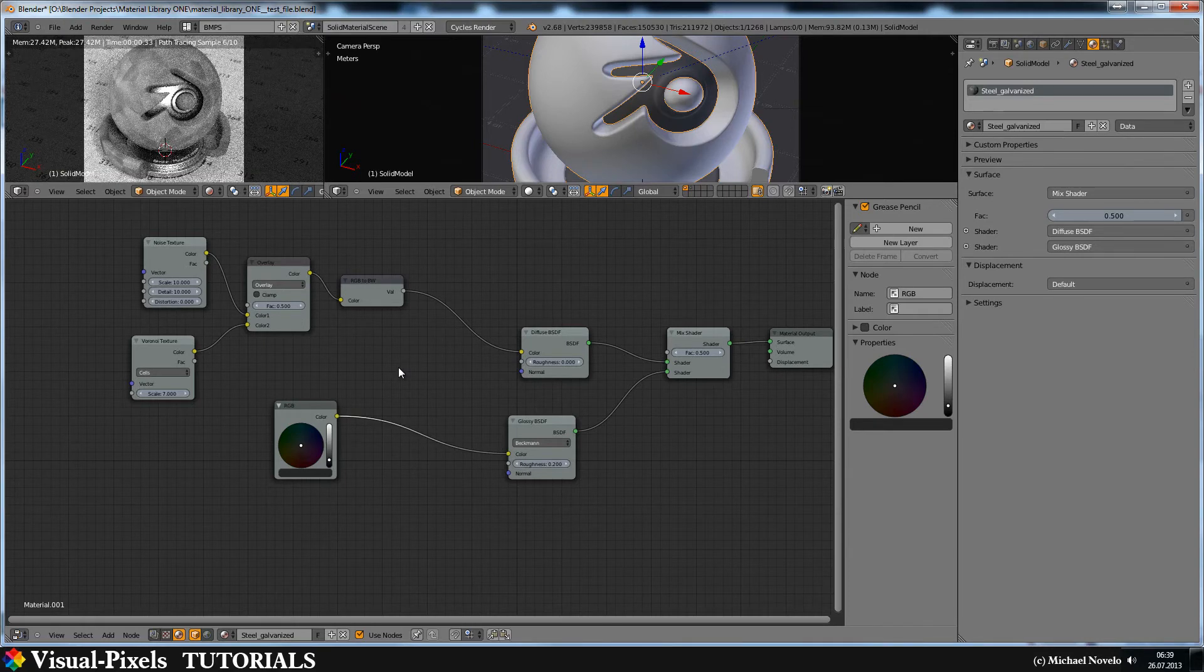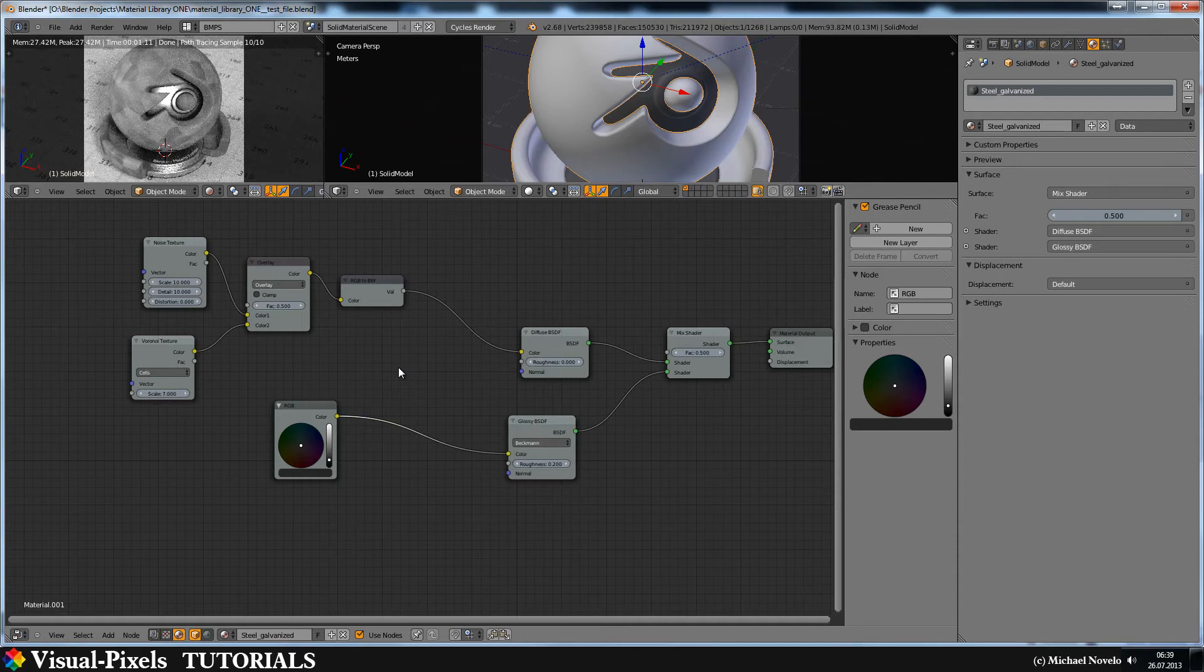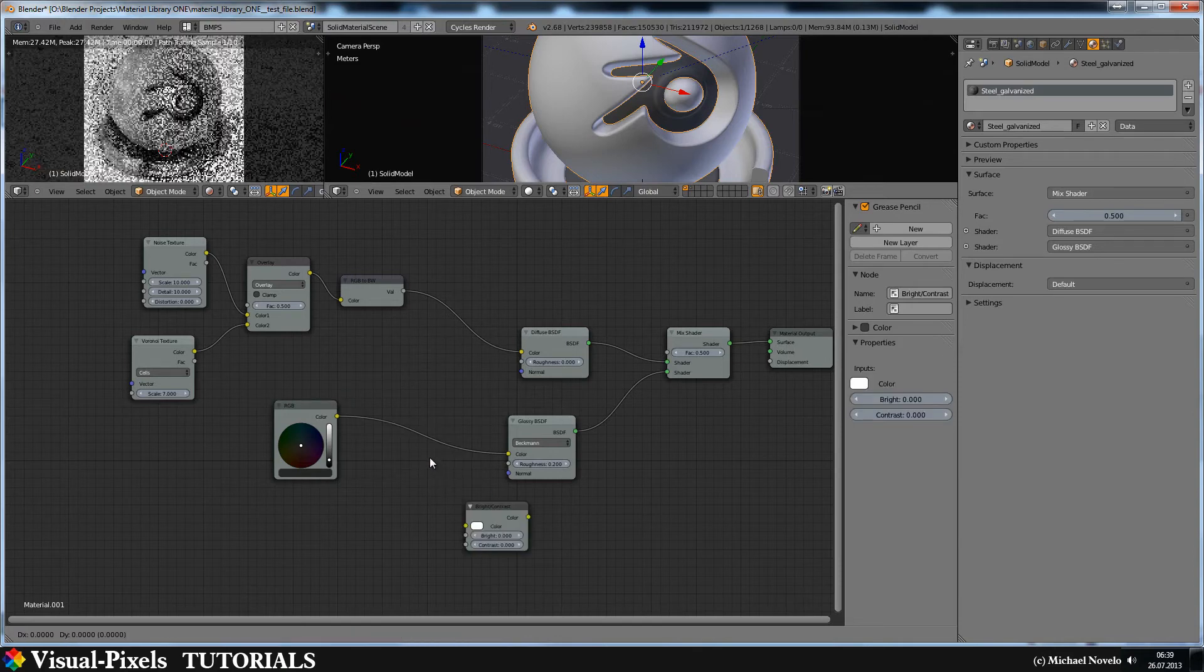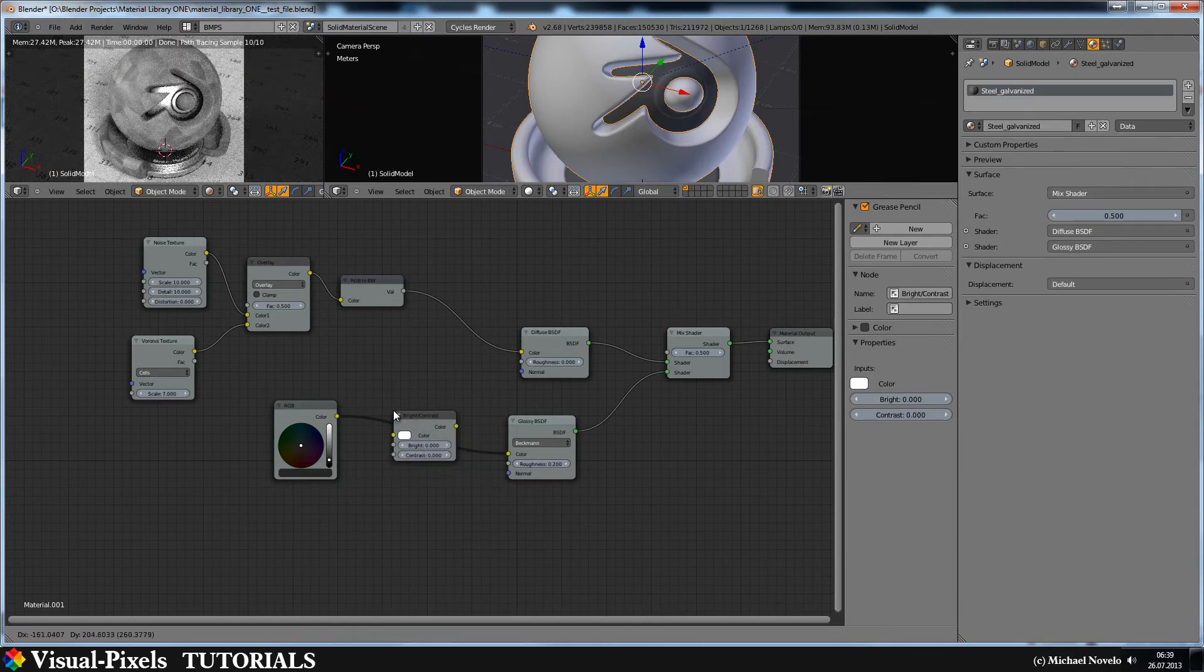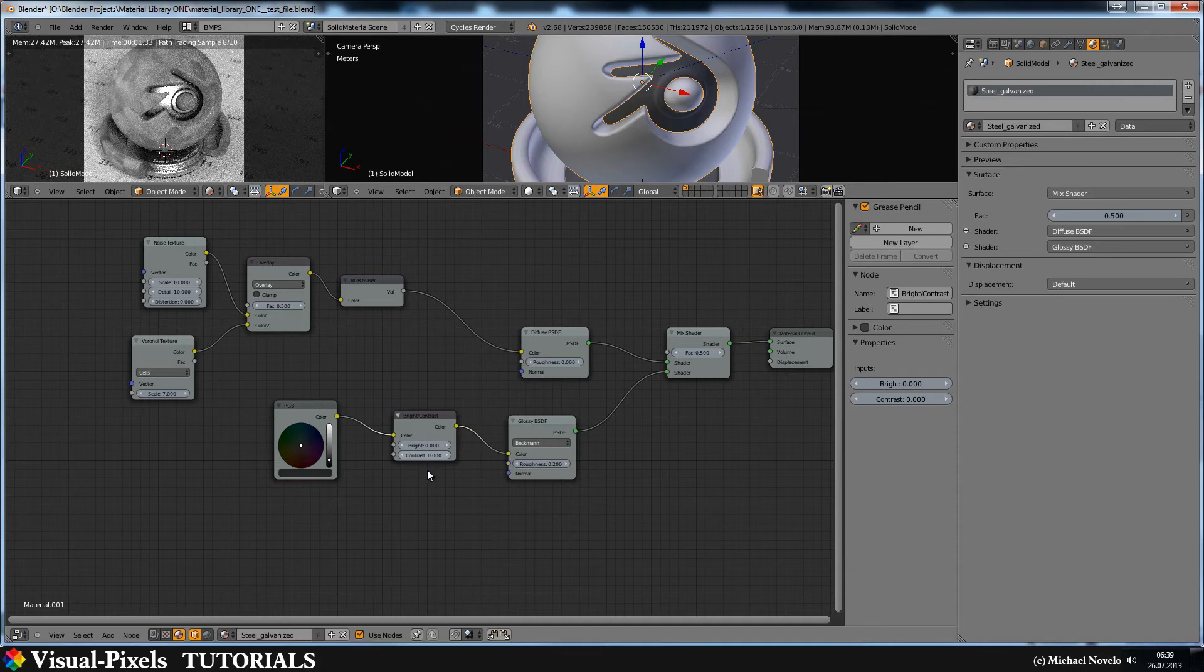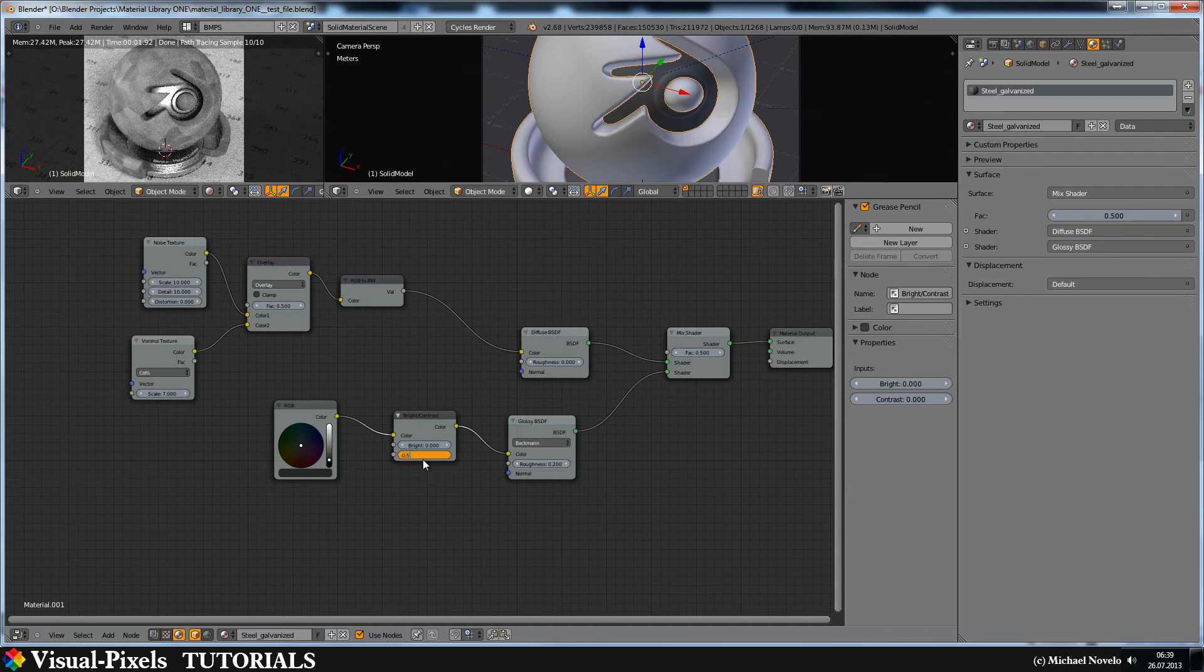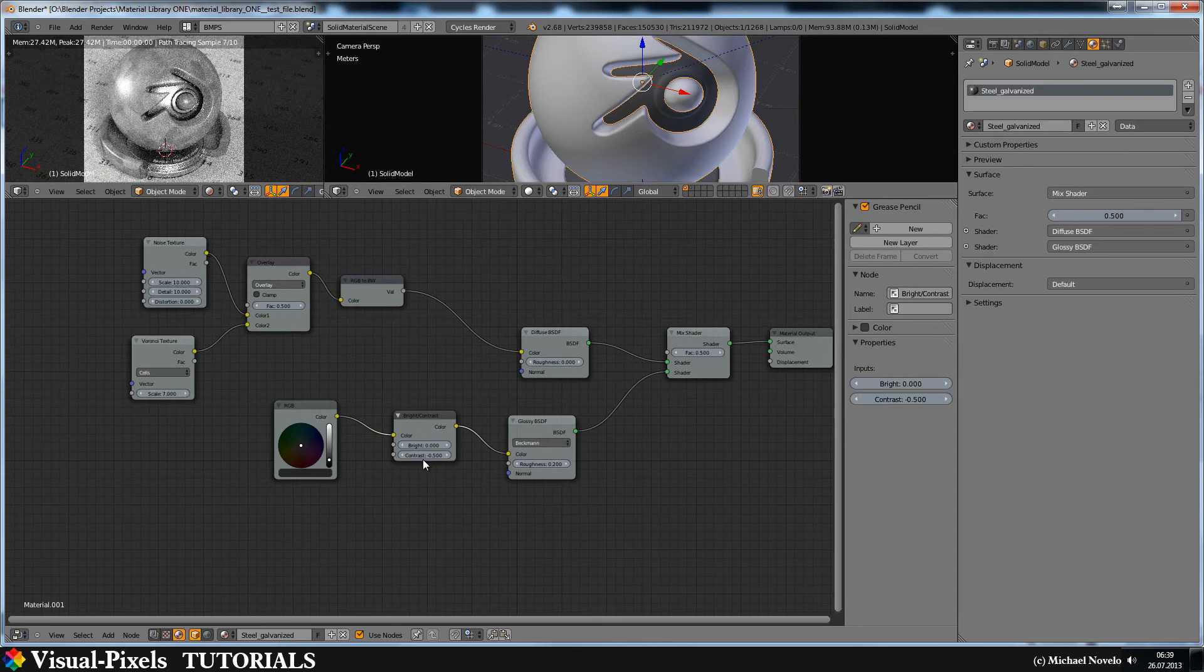And now we are going to add a black color to it. Okay. Now it's diffuse again. And there's the trick. Let's just add a color. Bright and contrast. Put it in here. And just put in here a minus number. In this case I put in minus 0.5. And there's gloss again.